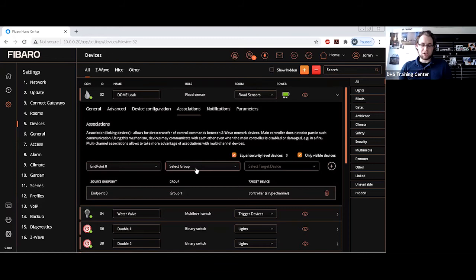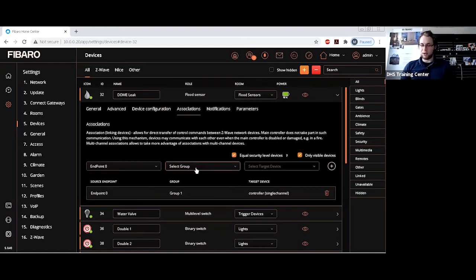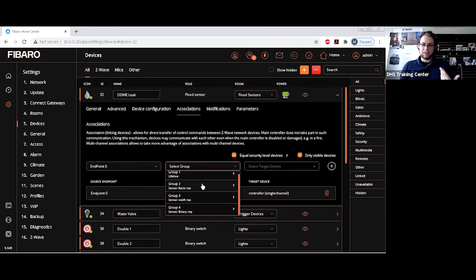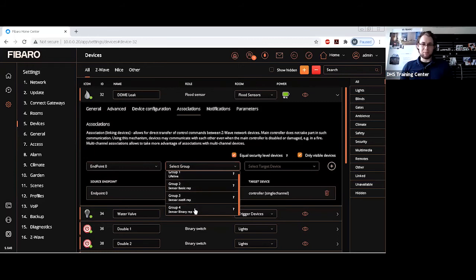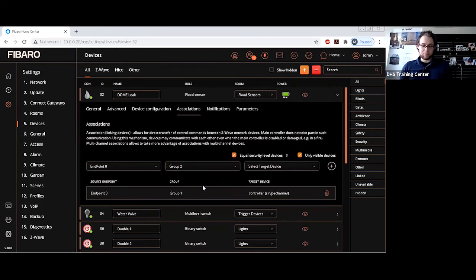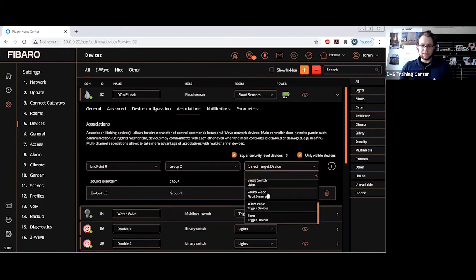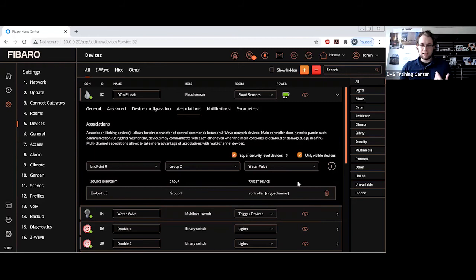The association groups will load in and give you a brief idea. For devices that aren't specifically FIBARO, in this instance it has four association groups. There is the sensor basic, sensor notification, and sensor binary. For this, because we want the set basic command of either on or off, we can simply just choose this and then which device we want to associate with. Specifically, we want to find the water valve. That's there. And then set the association.